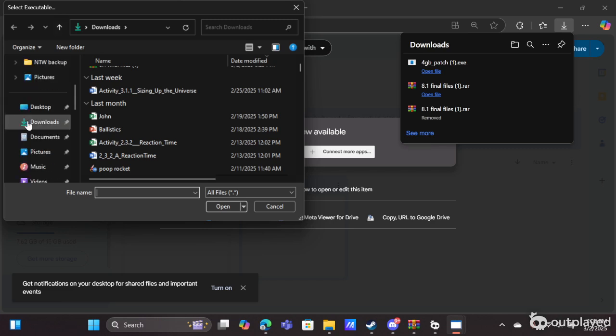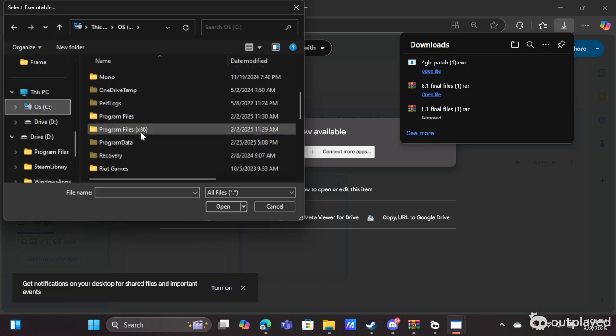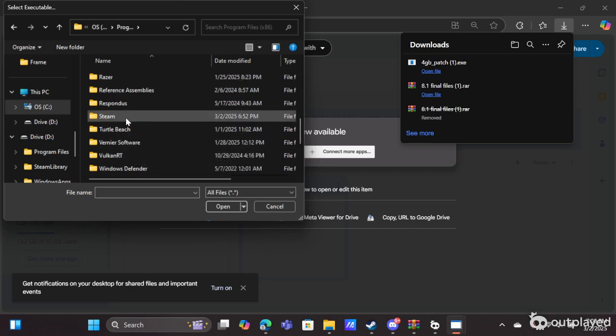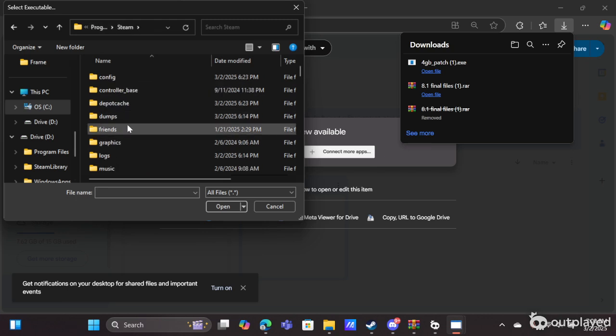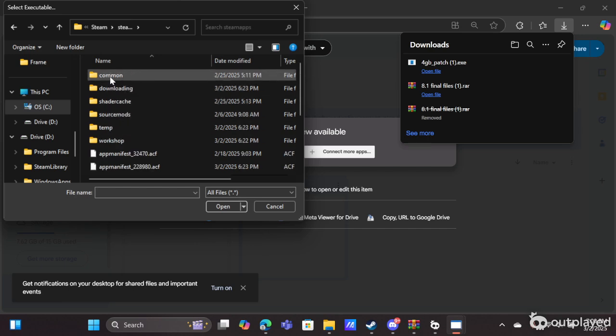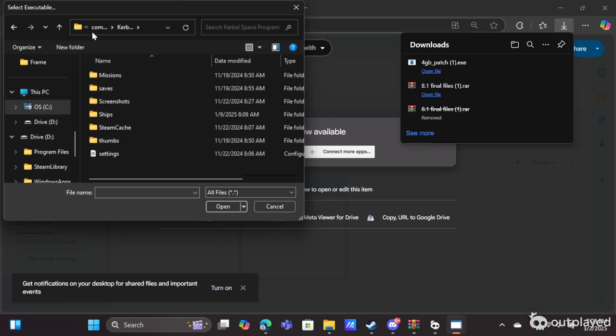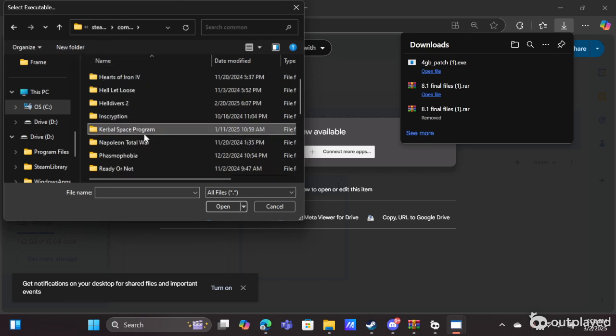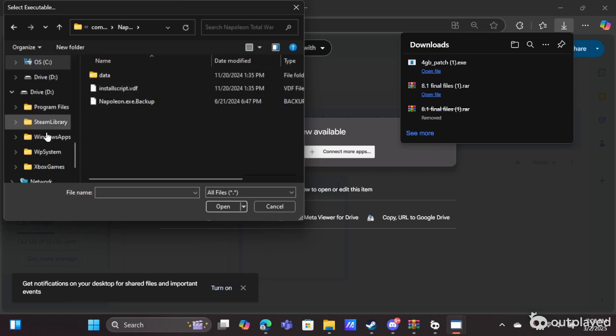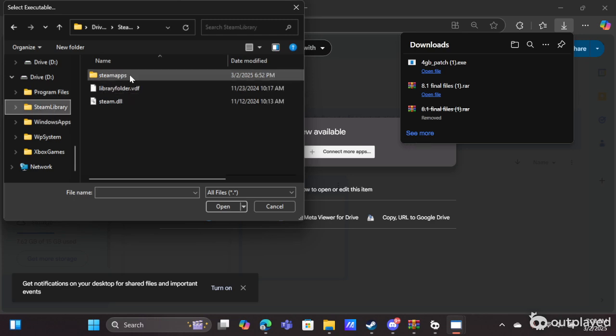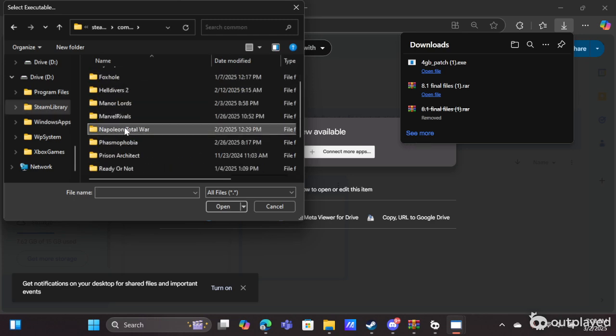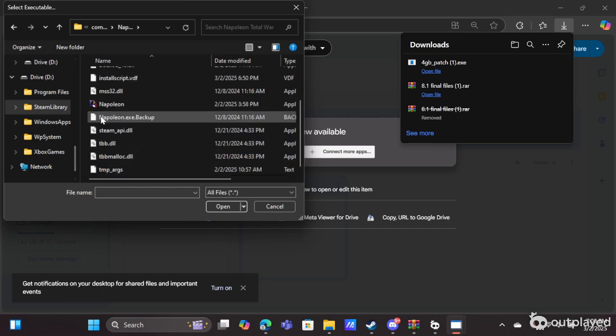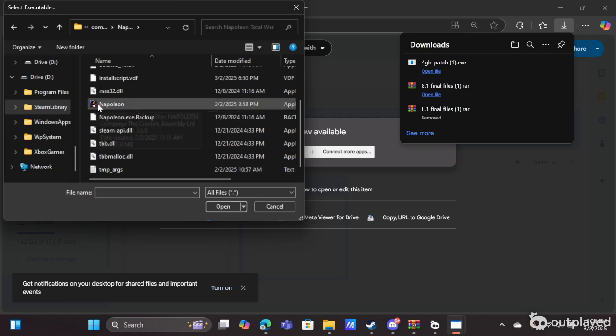From here we're going to do the same thing, locate our Napoleon Total War file. So Program Files x86, Steam, Steam, SteamApps, Common, Napoleon Total War. Now, you're not going to go into Data. Again, it's on my drive so I don't have to go to my drive. You're not going to go to Data. Instead, you're going to click the Napoleon executable. It'll be the one that just says Napoleon and has this little icon.